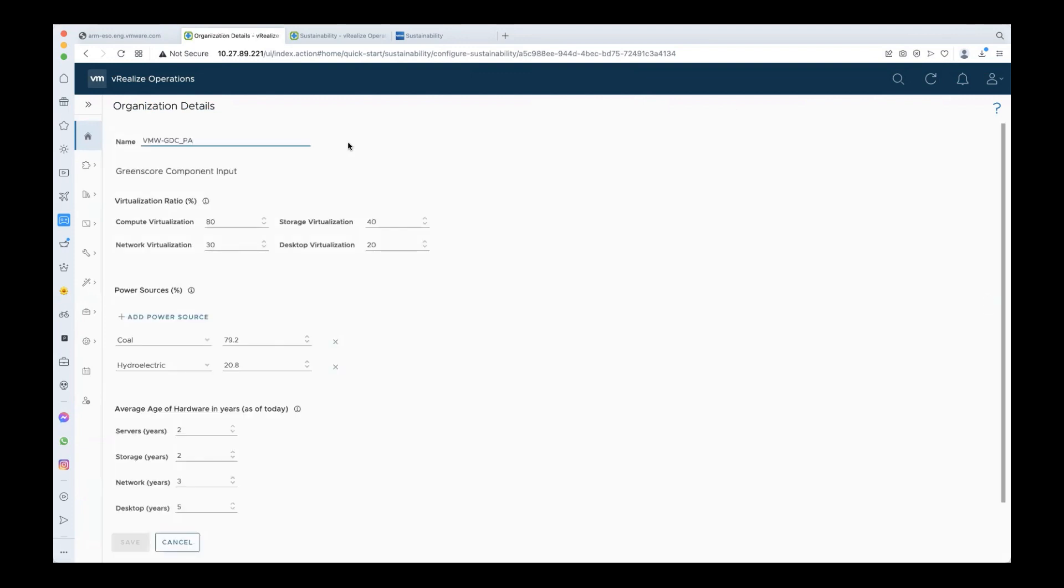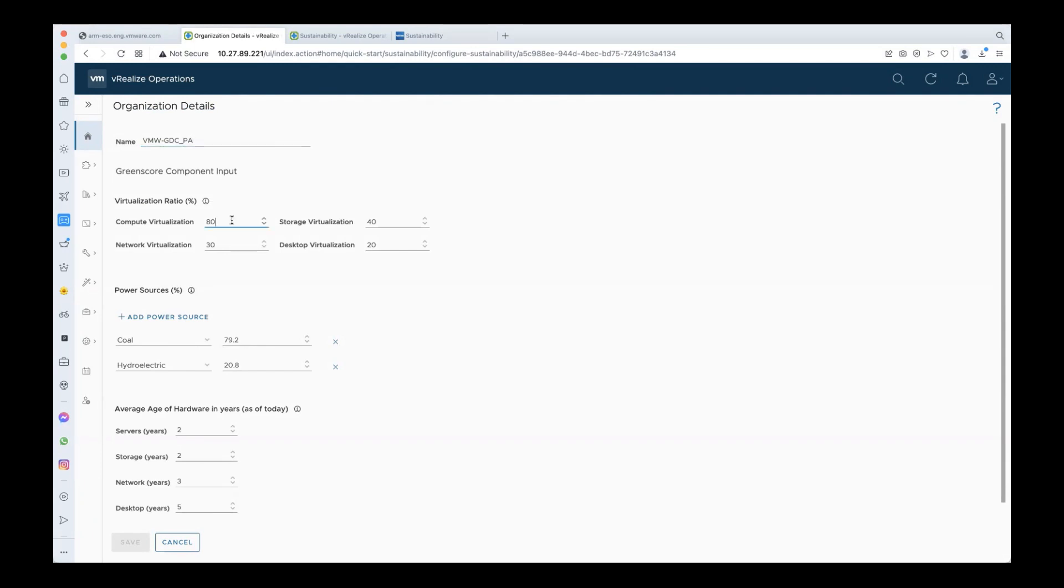First of all, you need to enter your organization name. This is necessary as today the green score is calculated at the overall organization level. In future releases, you will be able to view the score at the individual physical data center, cluster, VM, and application levels as well. You will also need to specify to what extent your environment is virtualized in terms of virtualization ratios for compute, network, storage, and desktop. These fields are pre-populated with default values, but you can always change them.